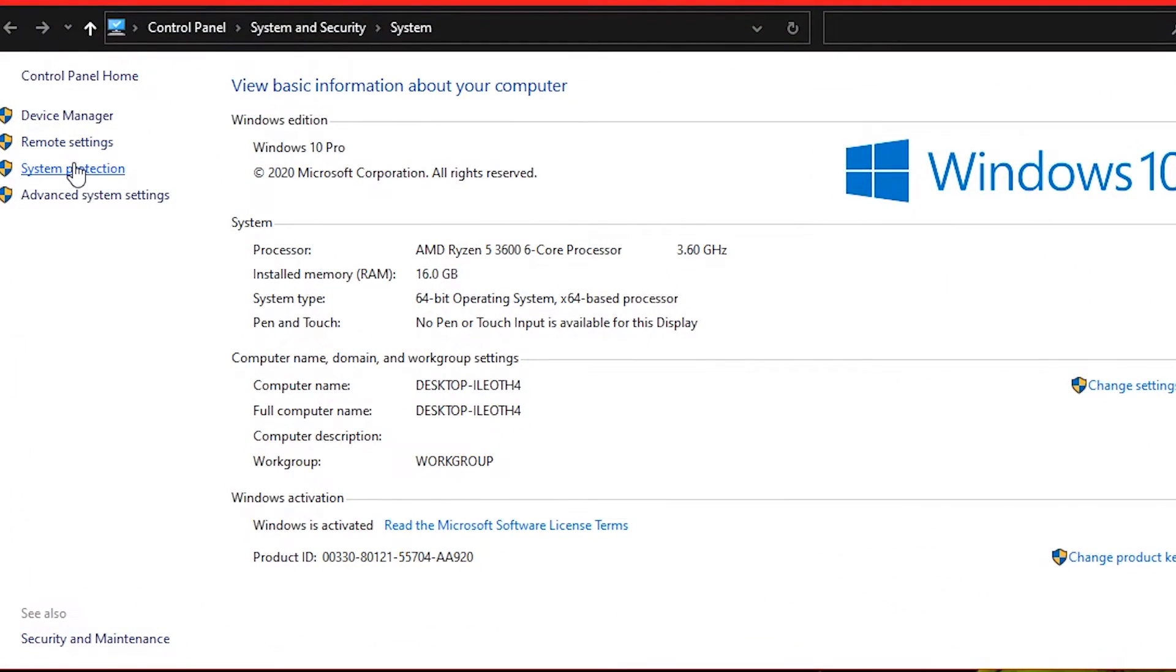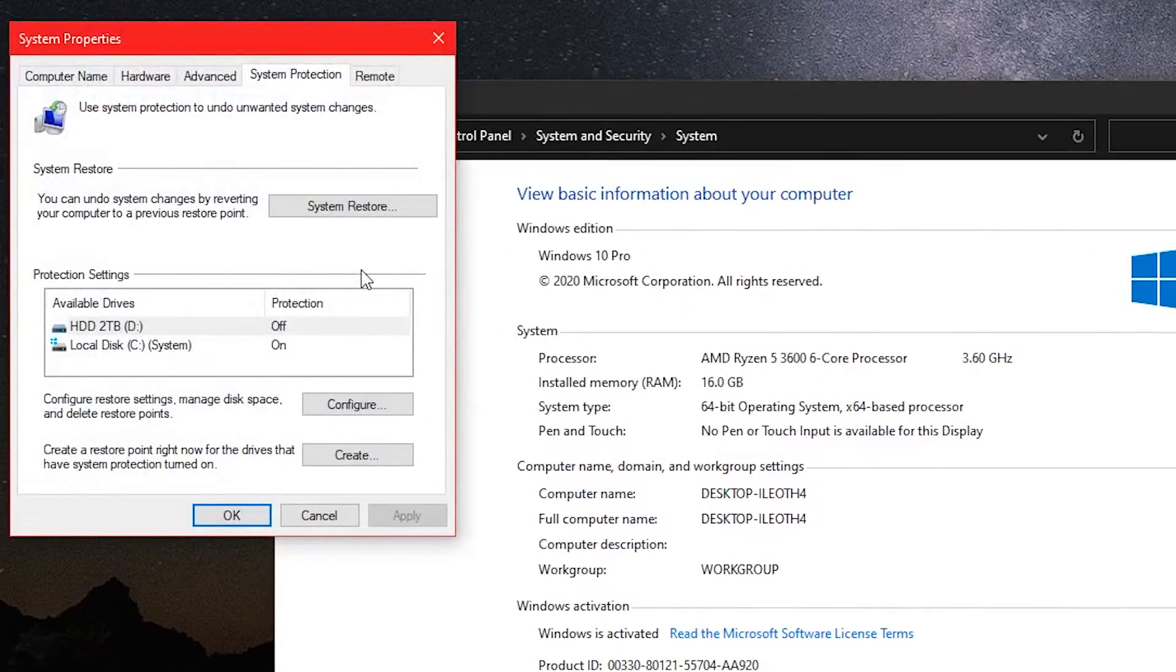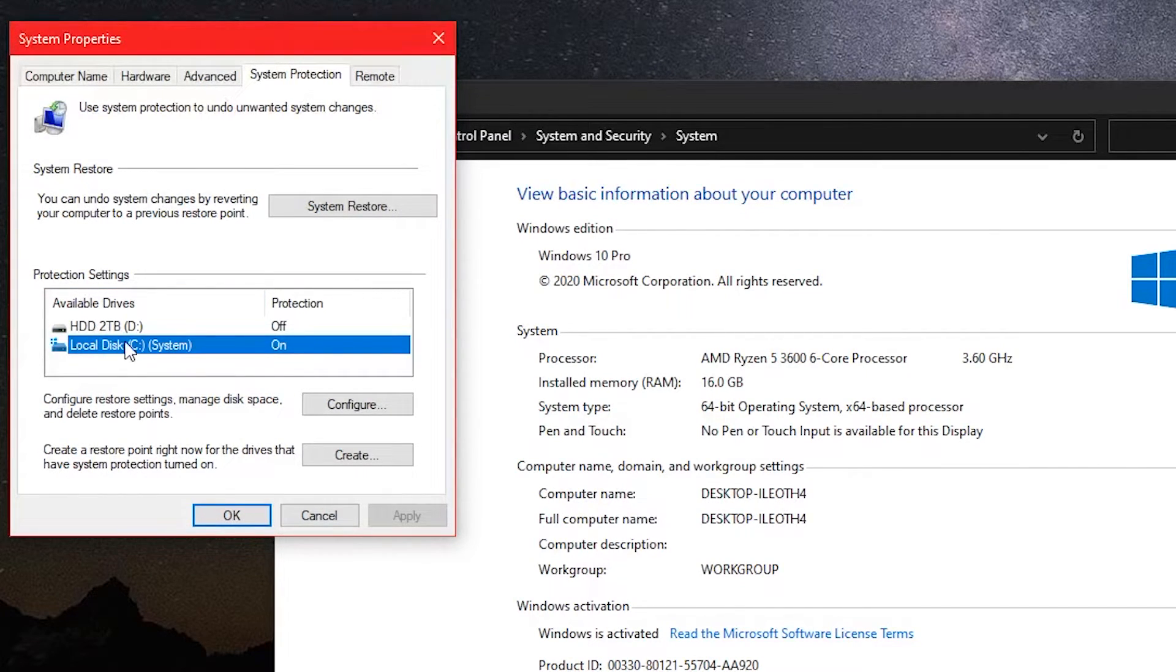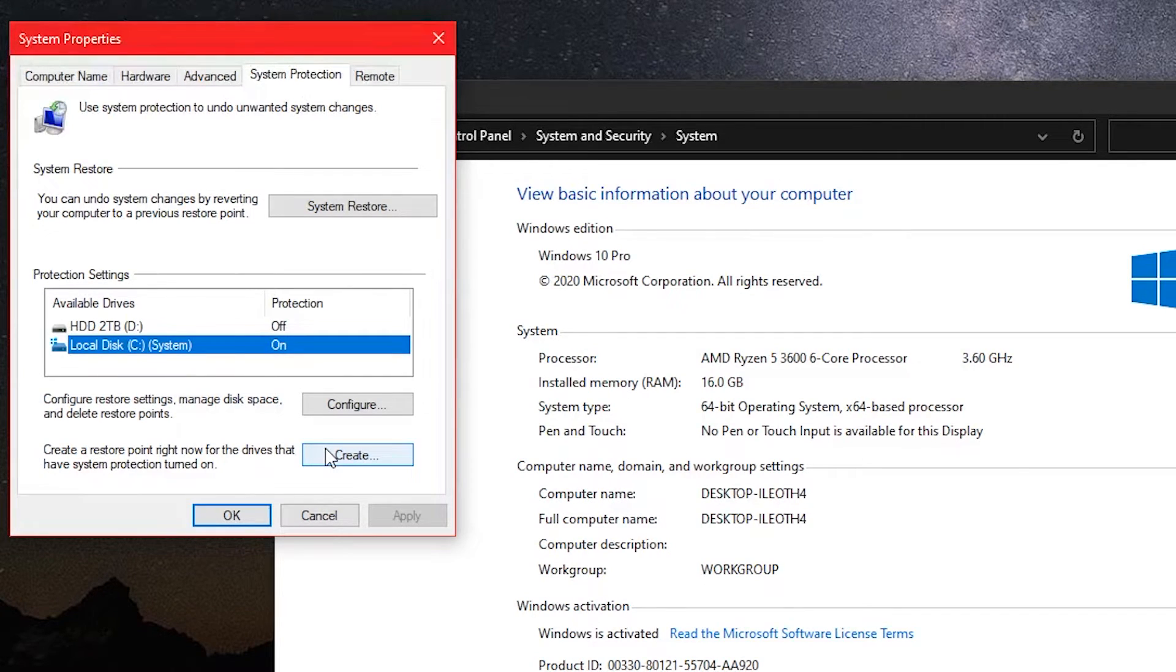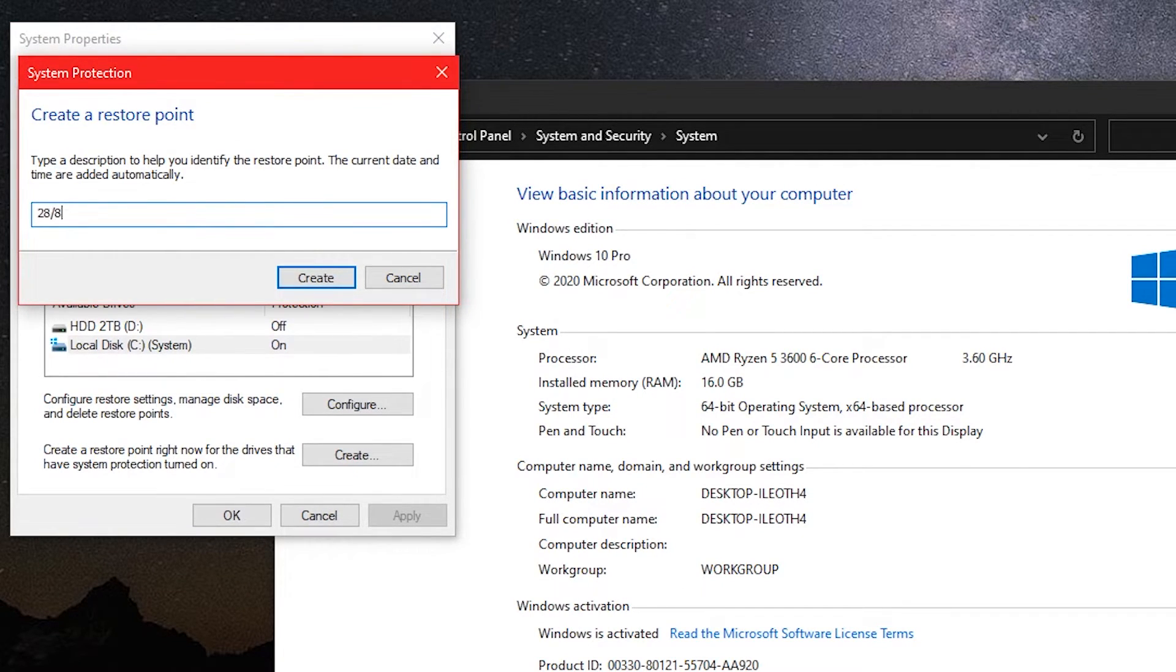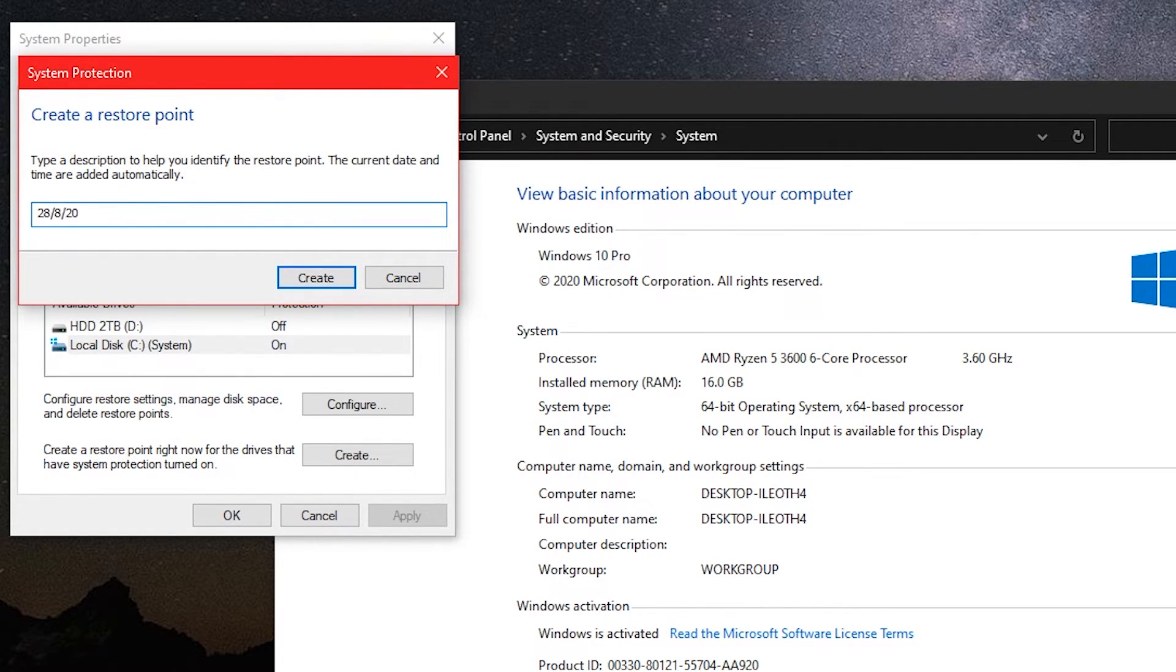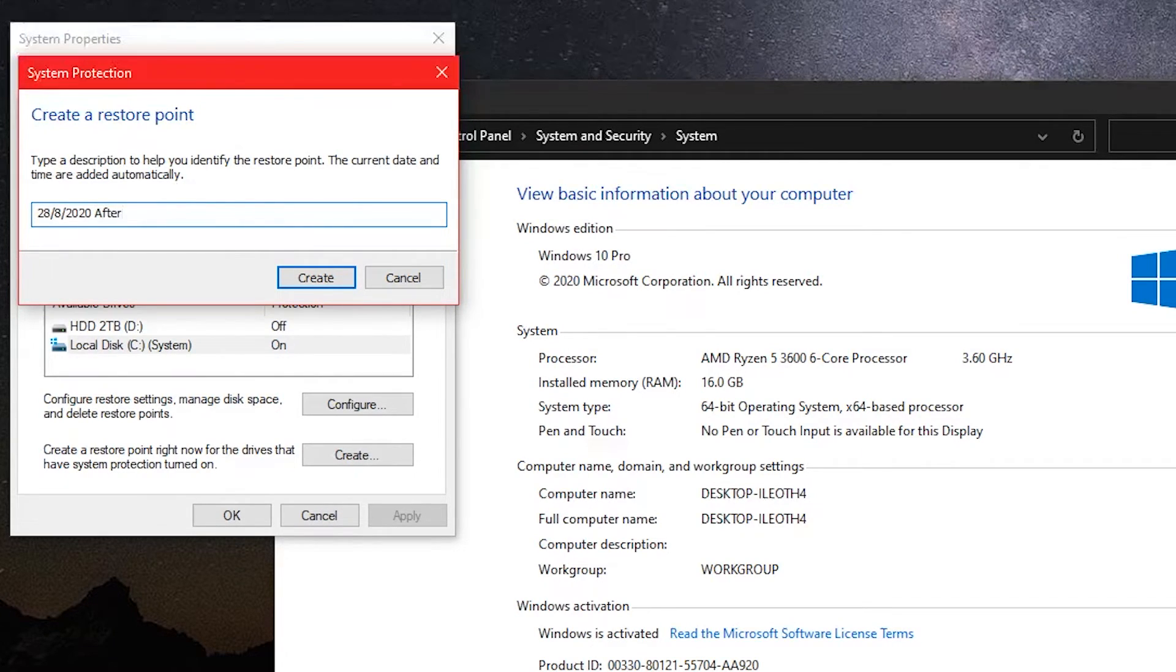Next click on system protection. Choose your C drive and click on create. Choose a name for your restore point. I will name it like this so I can remember that everything is working here. After that, click create. Wait for it to finish loading. And you are done. You have a restore point that you can come back to anytime if you face any issues in the future.